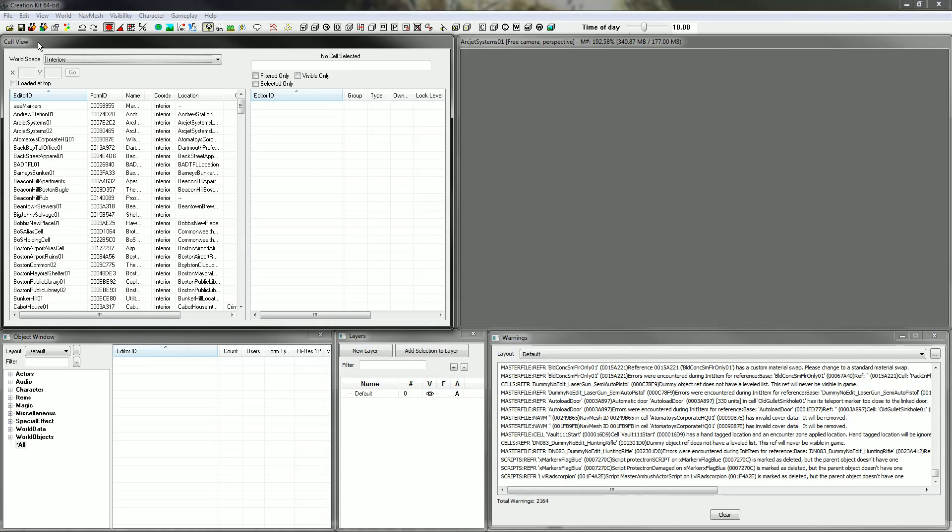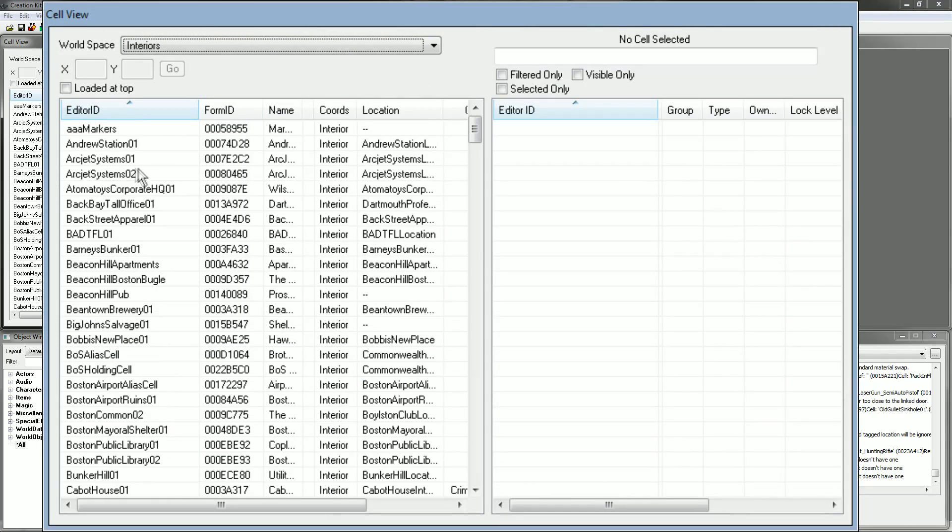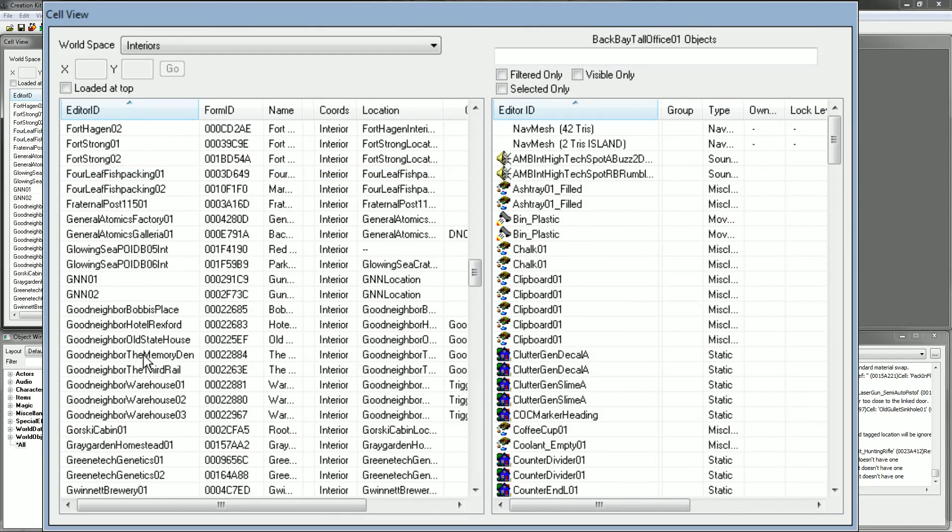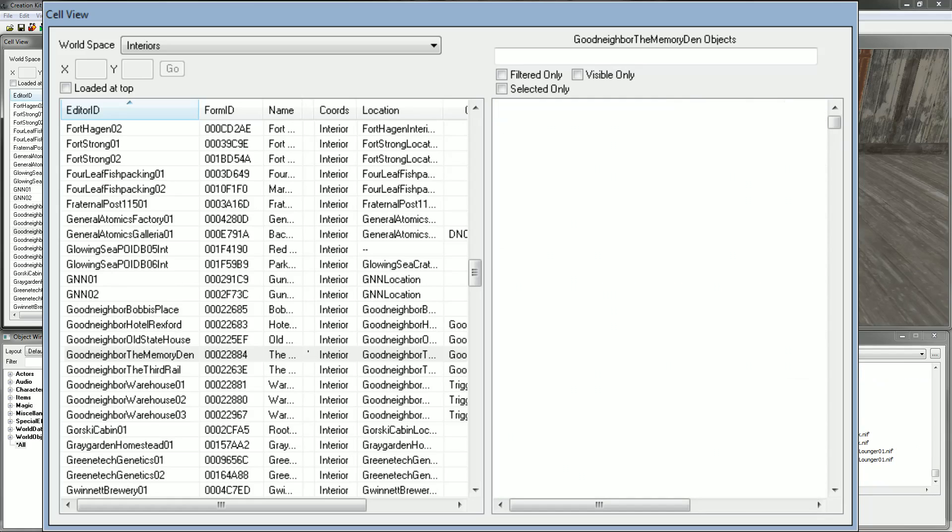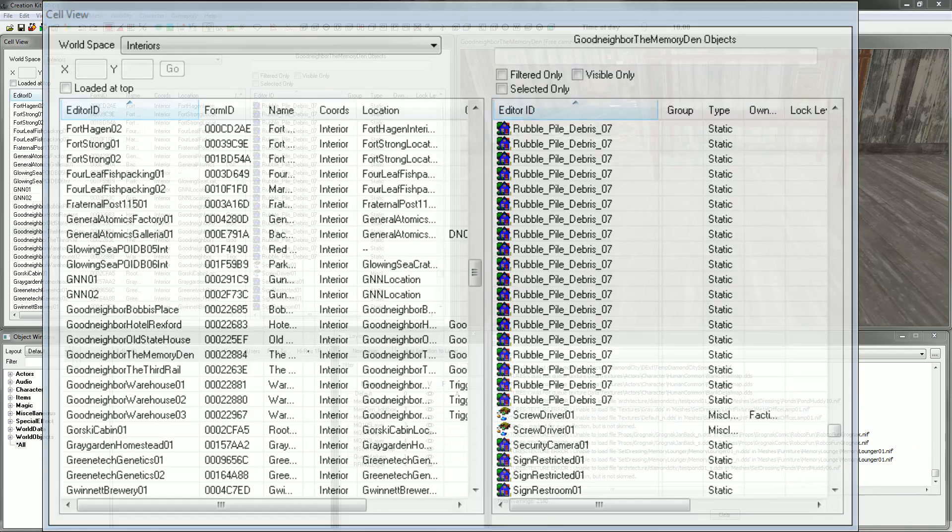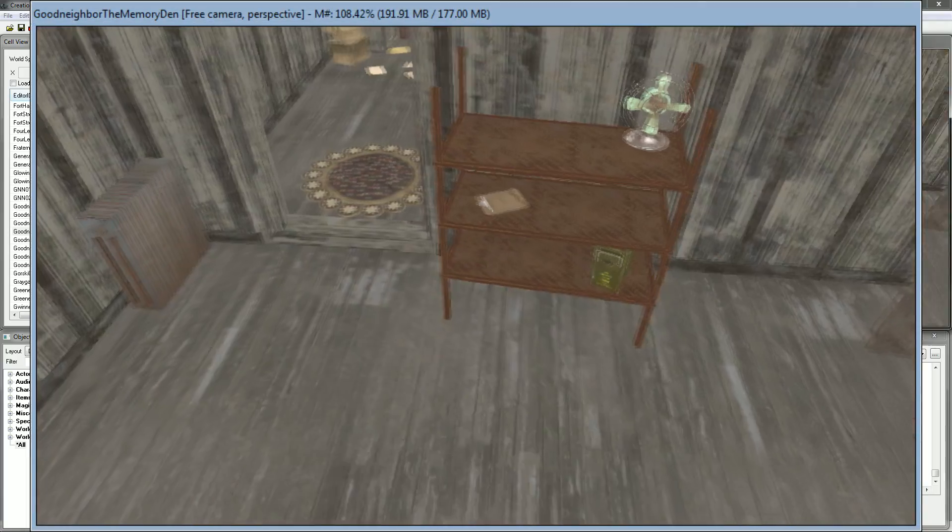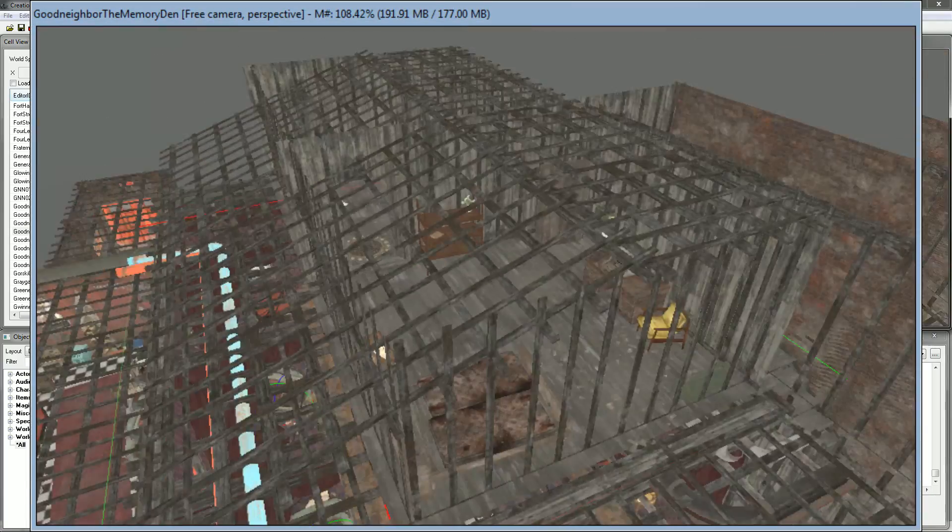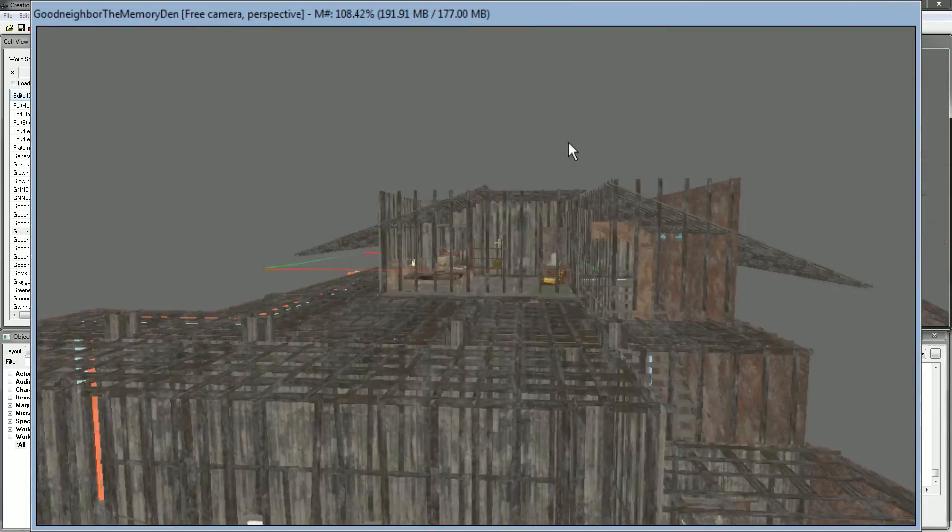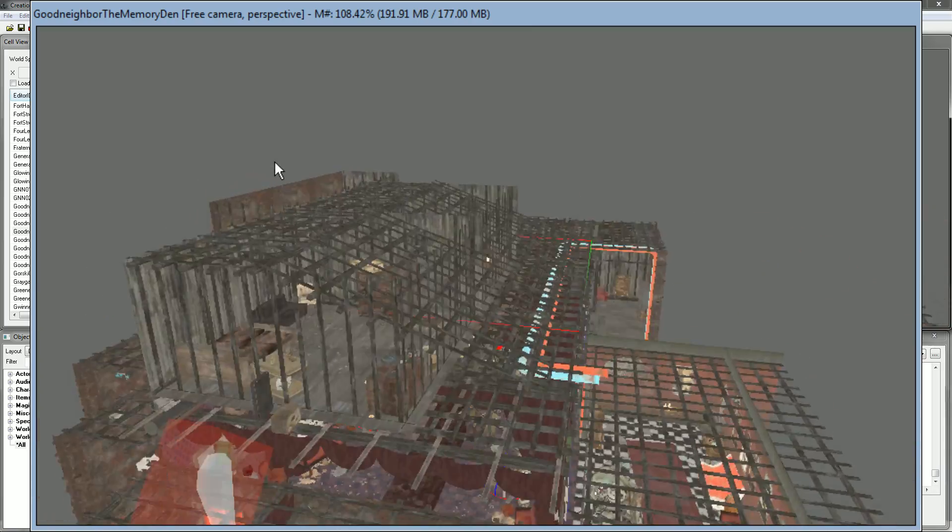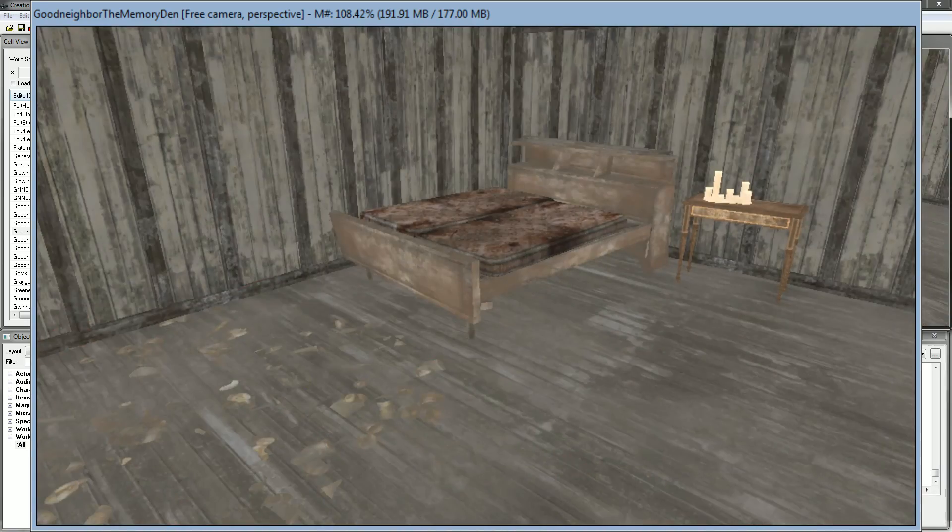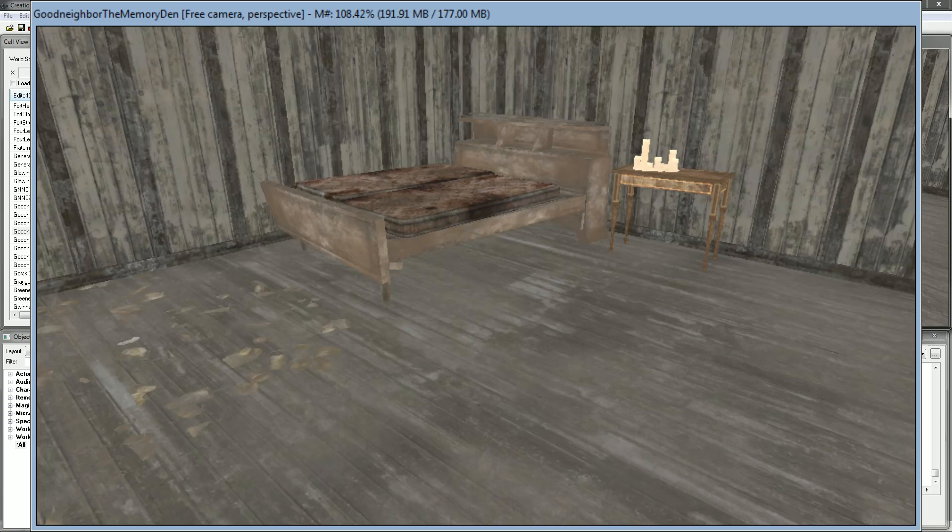Now we're going to find an area to put this new weapon into. So I'm going to go down and select the Good Neighbor Memory Den. You can pick any area you want obviously. Just double click any random item in the cell view window and it will load up. I'm just going to have a look around, pick a little area. I think I'm going to put it on this little bed here.